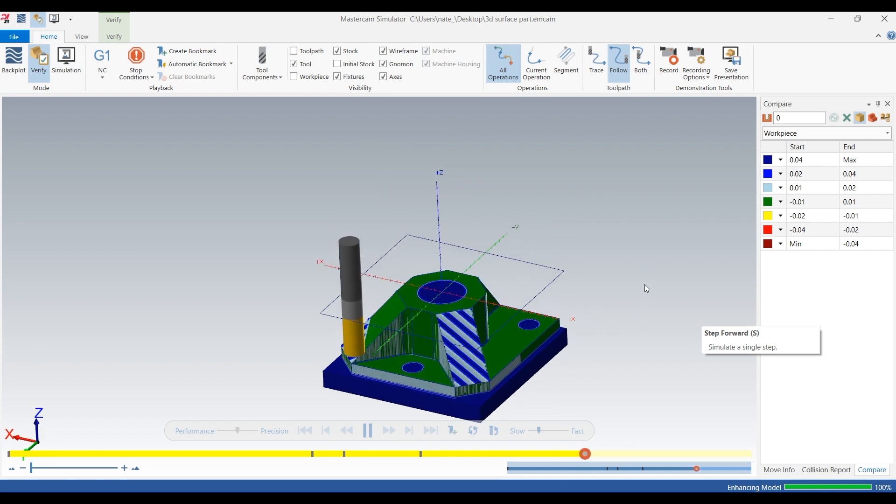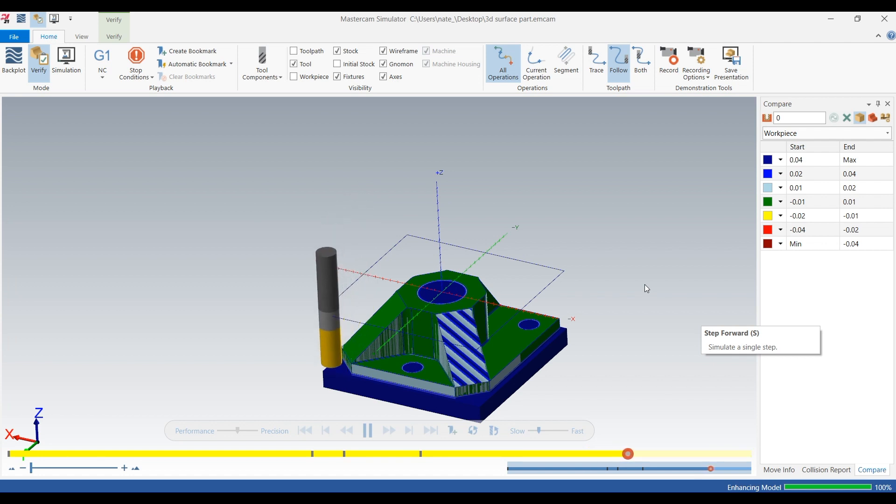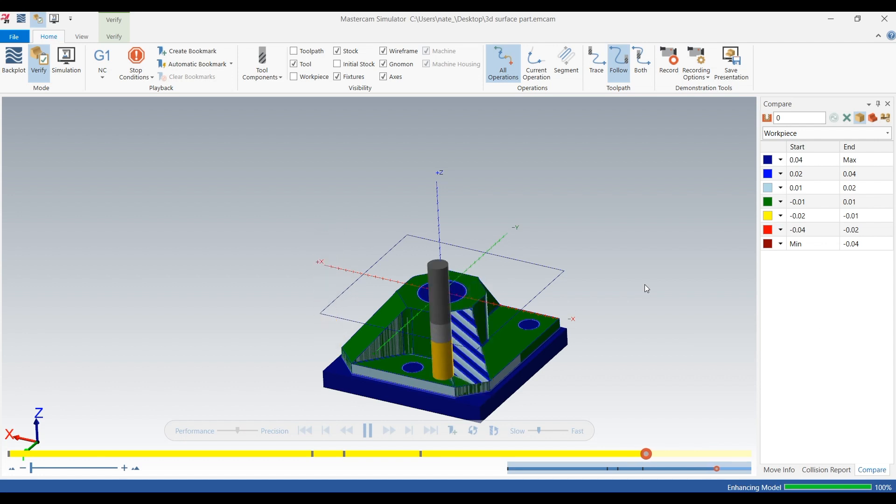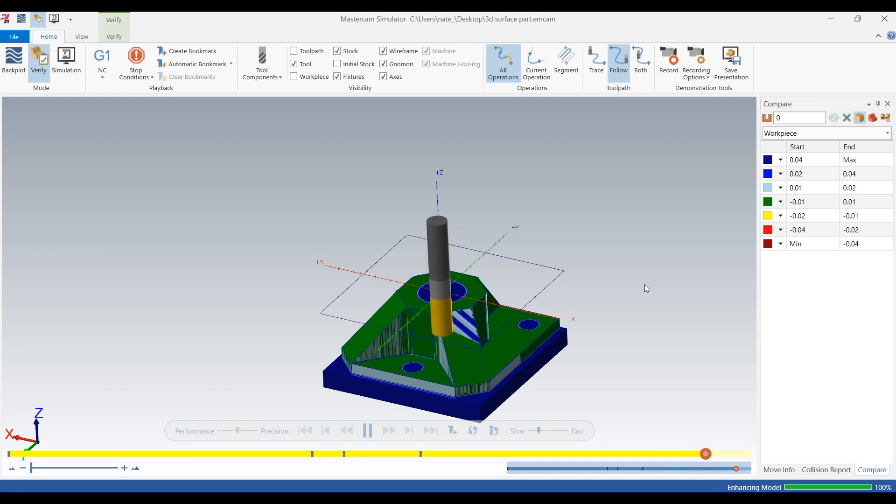So this is really more of a finishing toolpath. It can be used as a roughing one, but I like to use the surface rough parallel as my rougher and the flowline as my finisher.